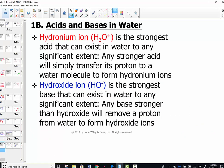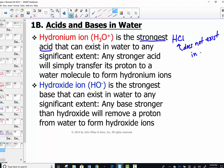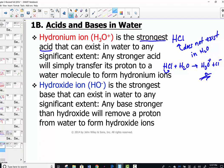Acids and bases exist only in water; we must have an aqueous medium for proton transfer to occur. Hydronium is the strongest acid that can exist in water to any significant extent — anything stronger simply transfers its proton to a water molecule to make hydronium. HCl is a strong acid and does not exist in water as the molecular compound H-Cl; it transfers its hydrogen to water to create hydronium ions. If you have a stronger acid, it's going to let go of its H to make hydronium.